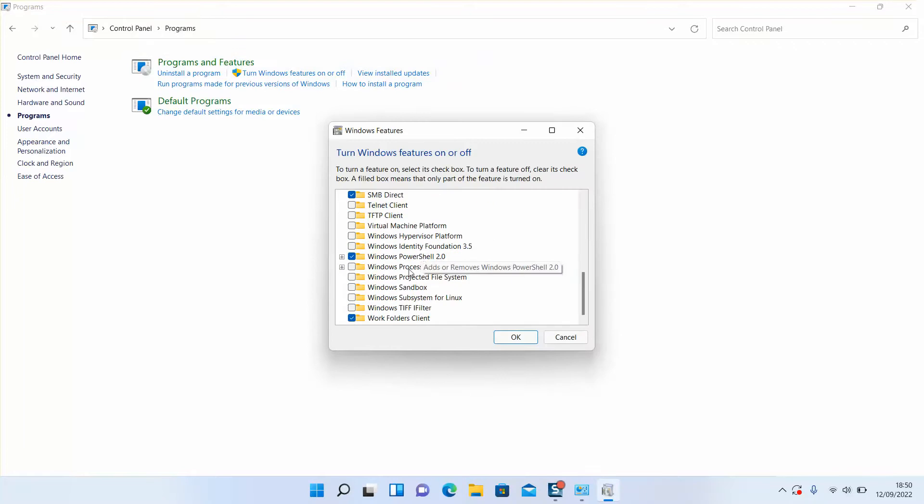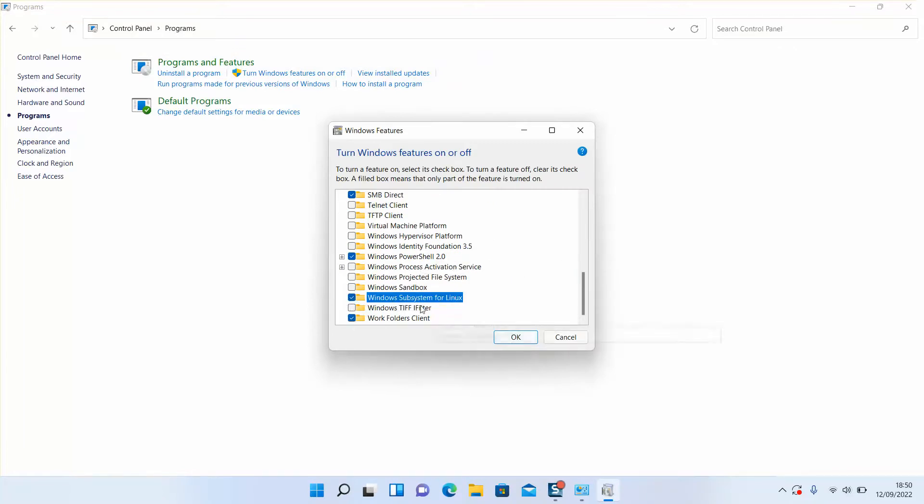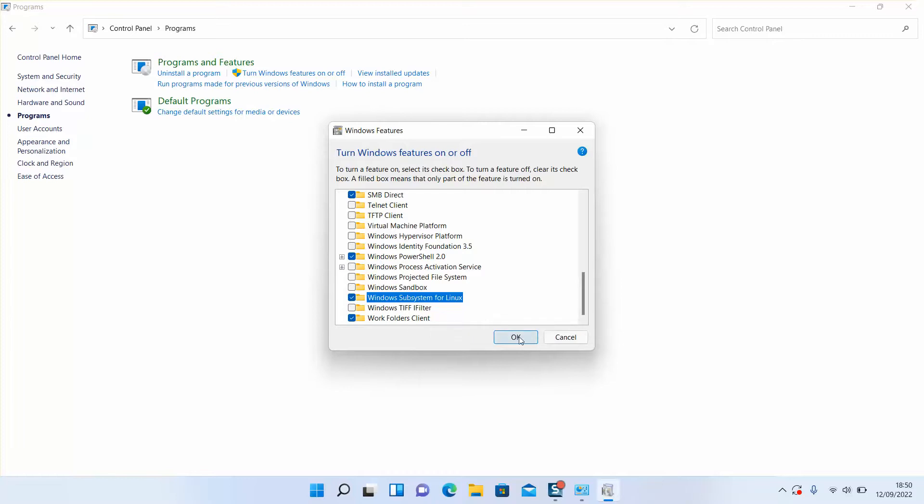Scroll down to the bottom and select Windows Subsystem for Linux. It's one of the last options. Click OK.